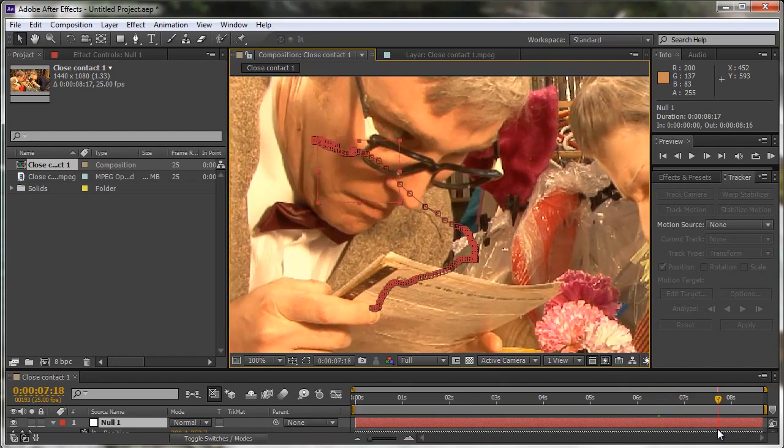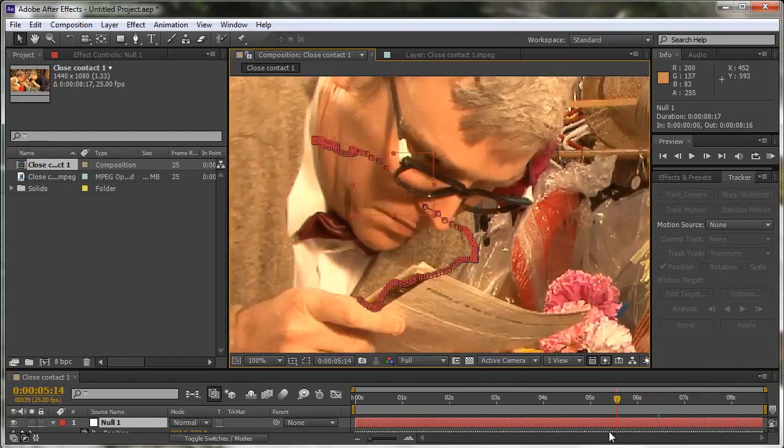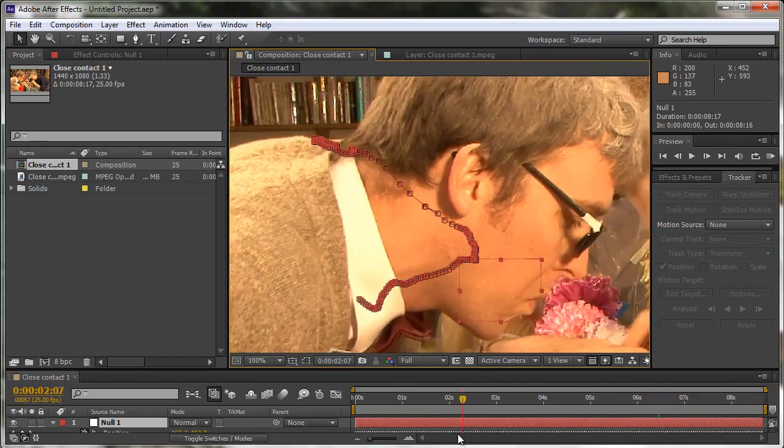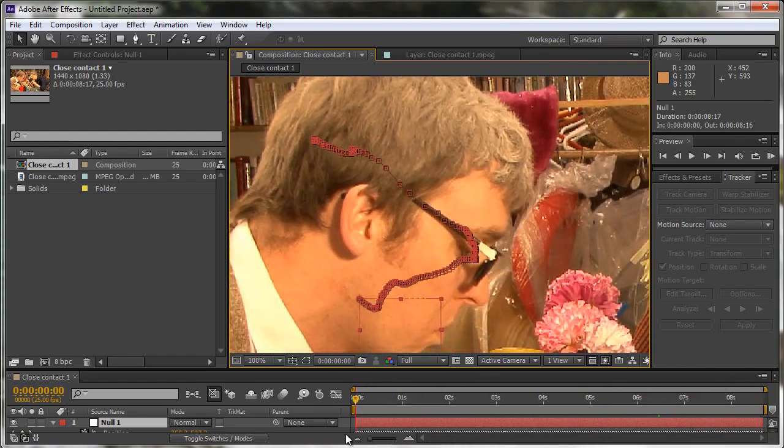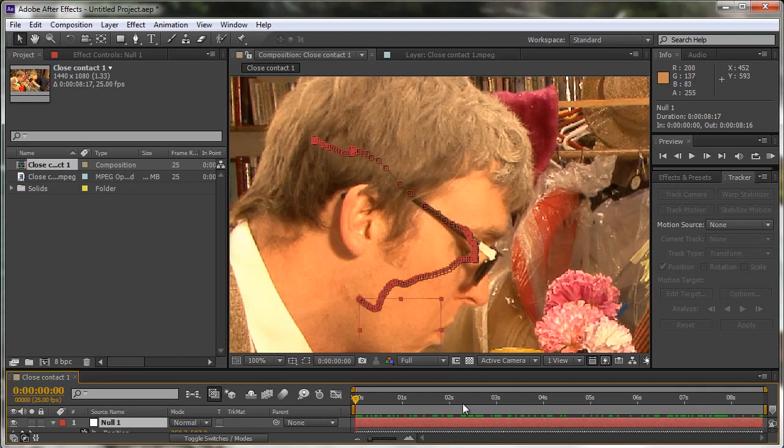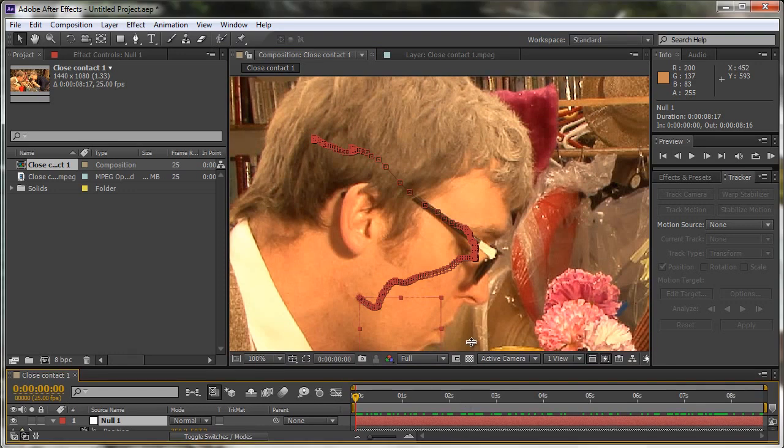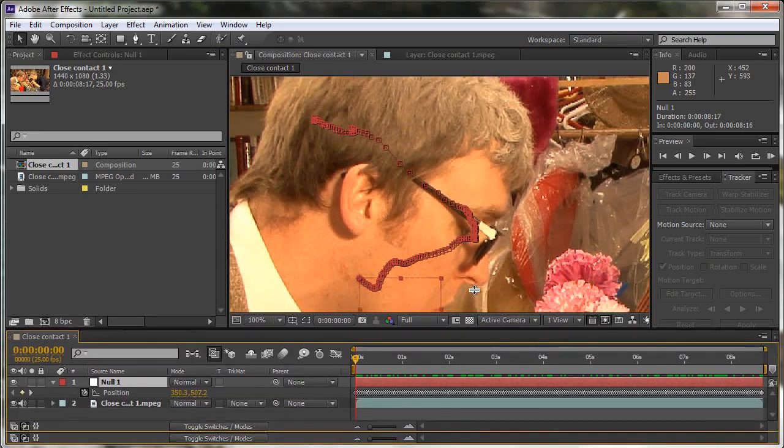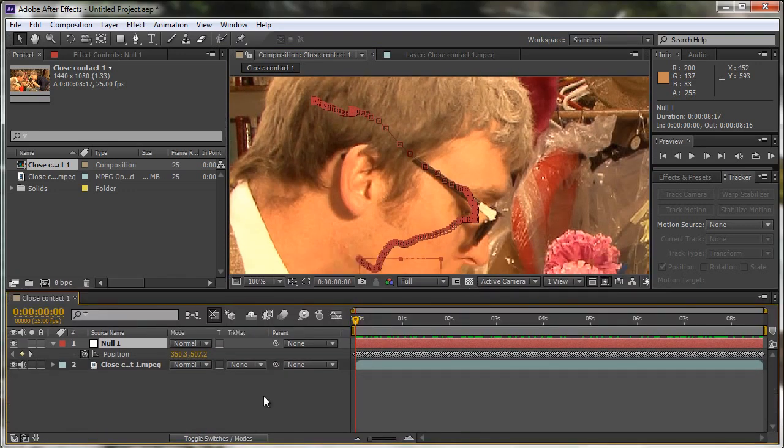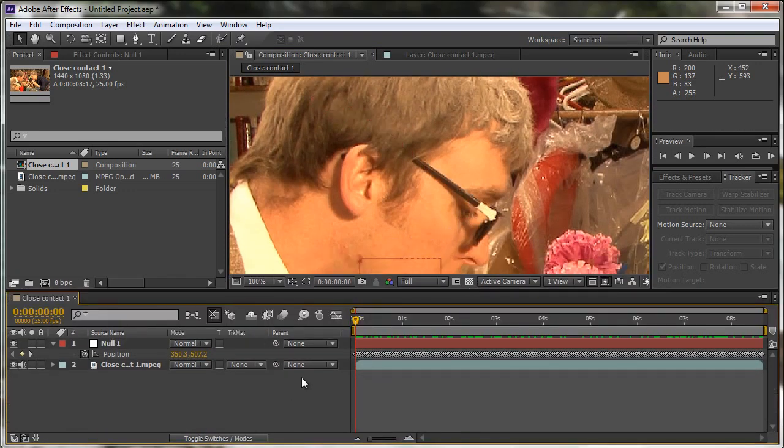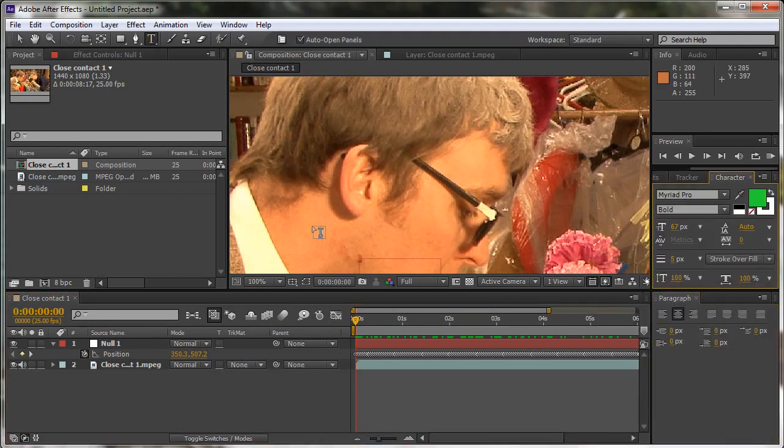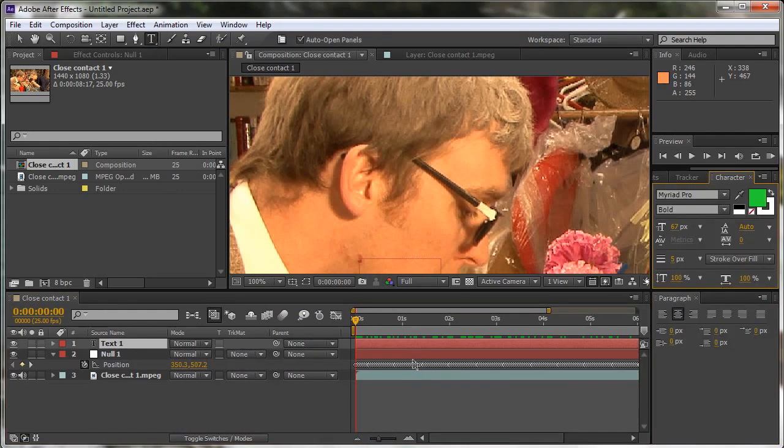Now, what we could do, of course, is we could add a patch, although that's not as good as the paint option that we did in the previous tutorial. But what I'm going to do is I'm just going to add a piece of text. So I'm going to select the text tool, click in here and type